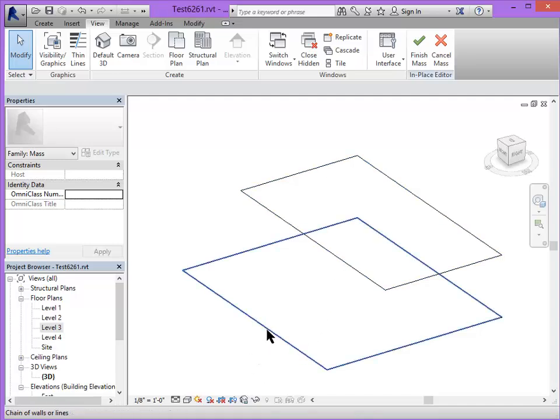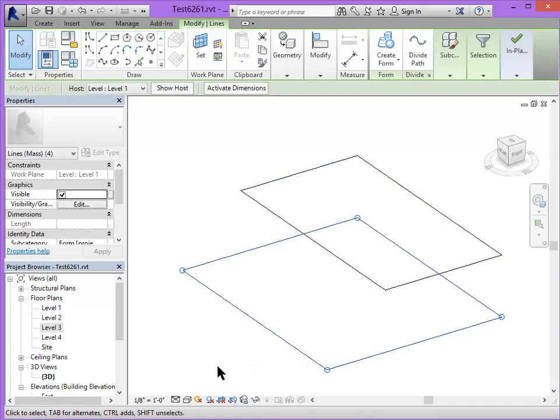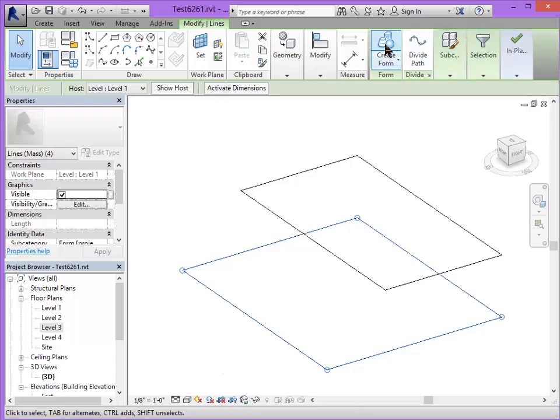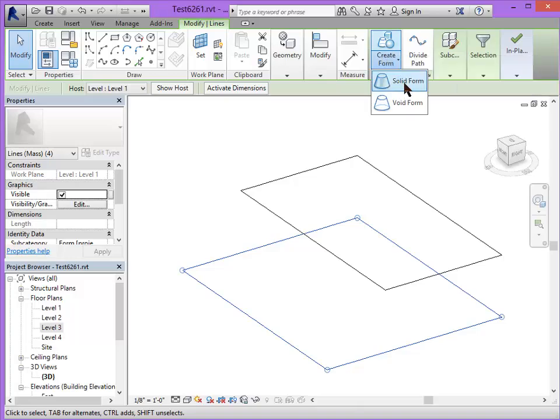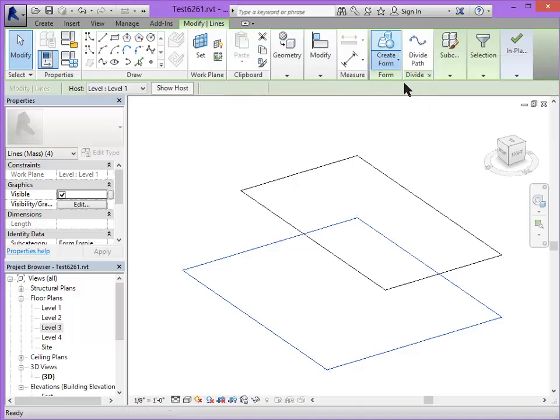And I'm going to turn these into 3D geometry. Click on that. I get some new options that appear. I will click create form. Solid form.